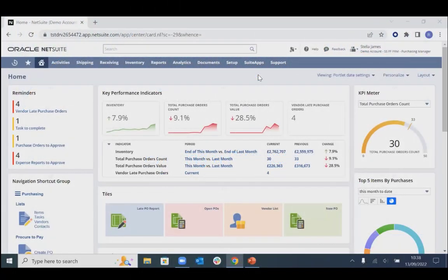We've logged in as our purchasing manager. This is another role and dashboard that comes out of the box, focused around all of our procurement requirements. You'll see we've got our reminders, our KPIs, and different sections to make sure the purchasing manager has visibility of the data they require.